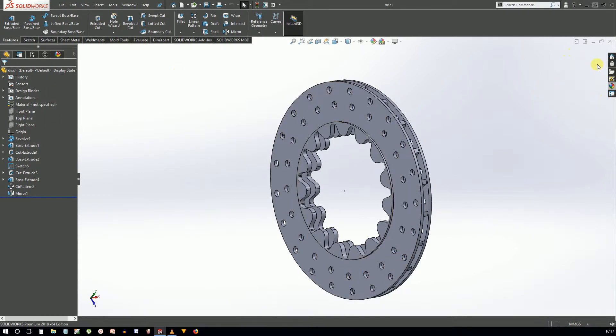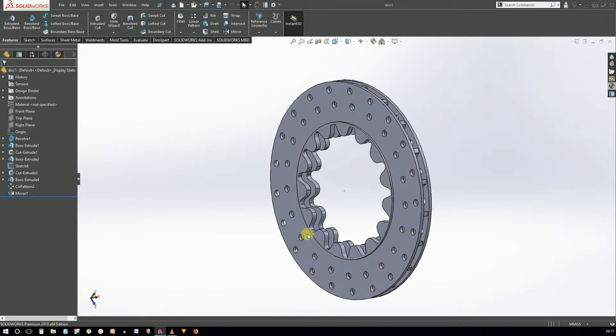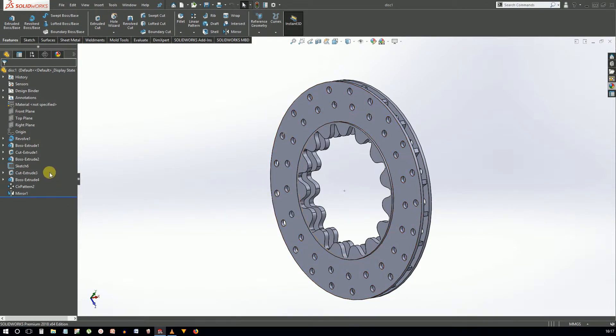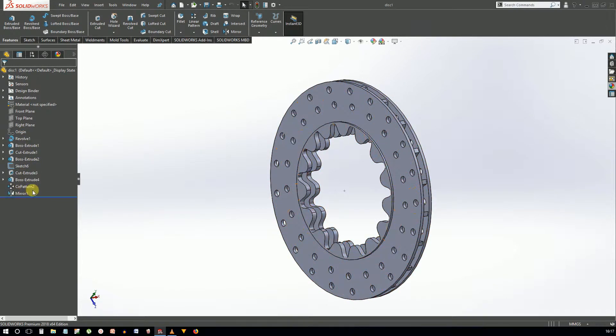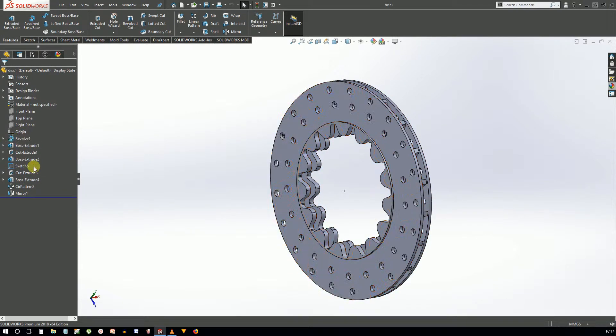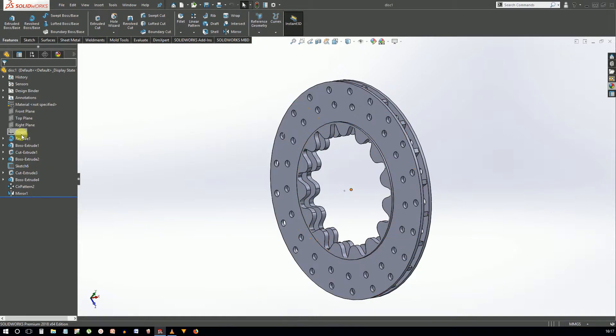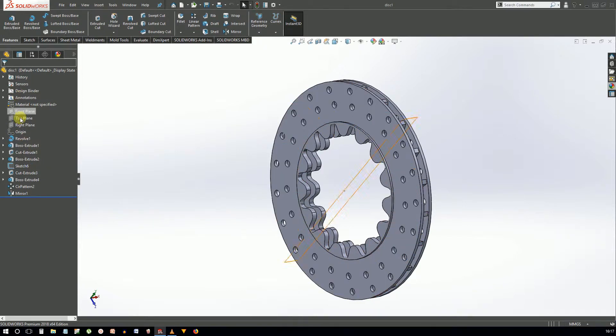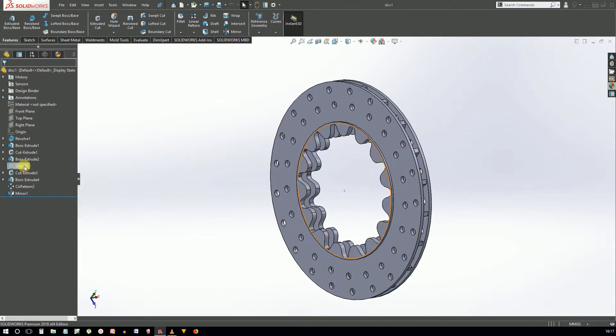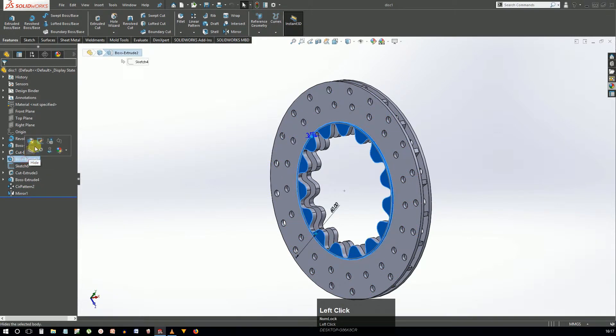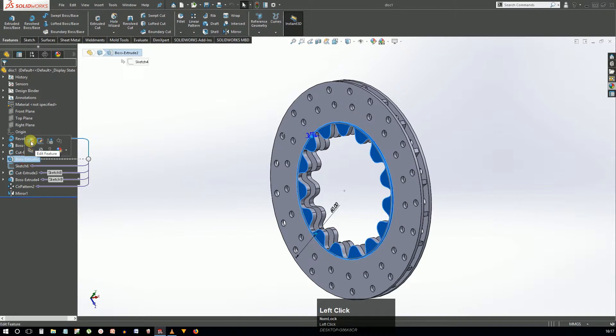The center part is the graphics area which displays the geometry. SolidWorks is a parametric design software which means the entire model is built using features. The features are added one by one and arranged in a tree-like fashion in the feature manager. The full feature history is accessible in the feature manager design tree.